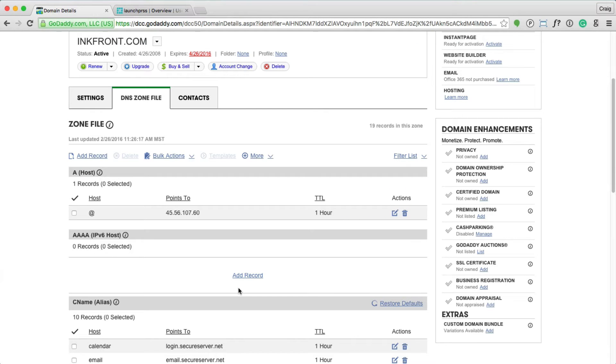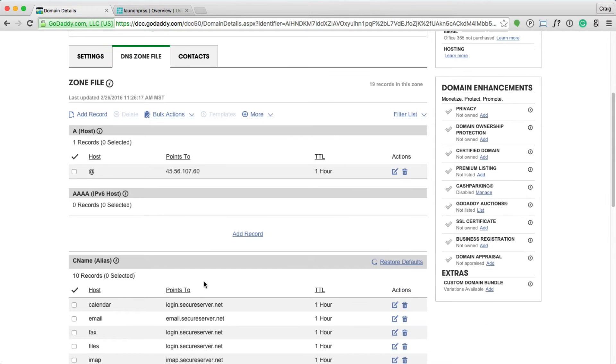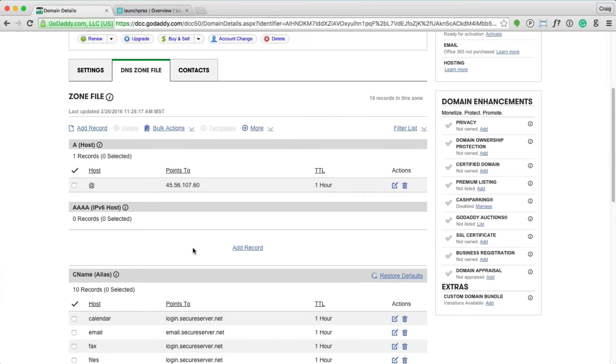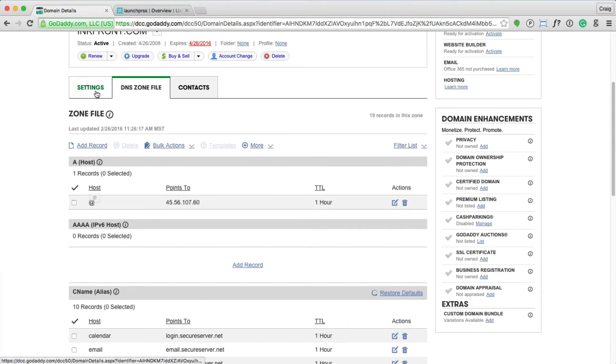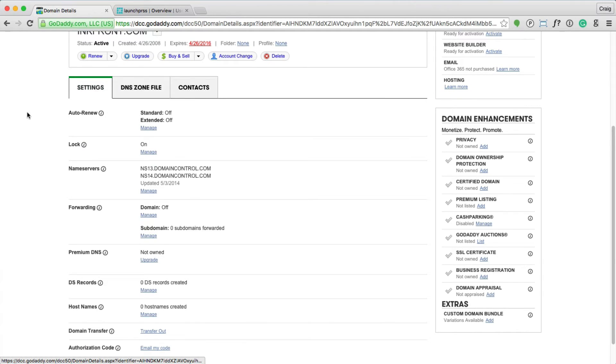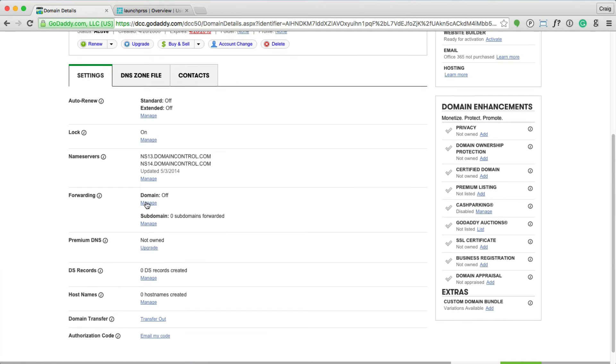If the user enters the root, your domain.com without the www, it's still using this primary A record. To resolve this issue, let's jump over to settings, manage forwarding.